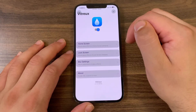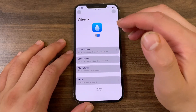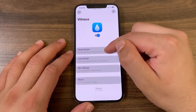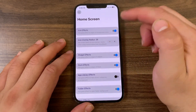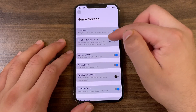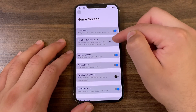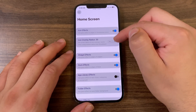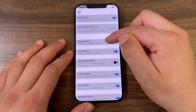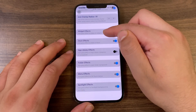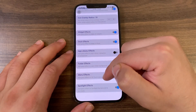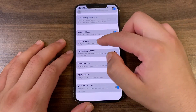The tweak has a lot of options to customize. Under Home Screen, you can enable icon effects to add a glass effect to the edges of your home screen icons. You can change the icon overlay radius — decrease or increase it. You can also add a glass effect to the edges of widgets, and enable glass effects for the dock, app library, folders, 3D touch menu, and Spotlight.